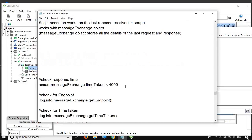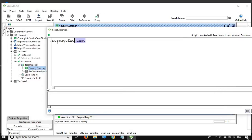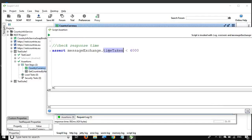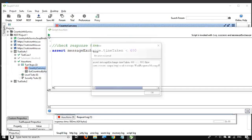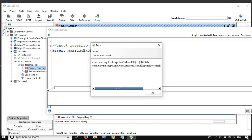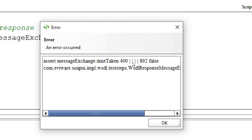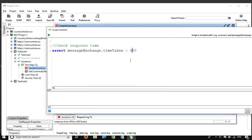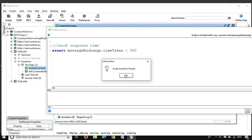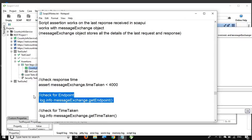I have some pre-written assertions. The very first one is 'messageExchange.timeTaken'. This function returns the time taken by the request, and then we can assert whether it is greater than or less than something. Here I am saying it should be less than 400 milliseconds. If I run it, it says false because the actual time was 892 milliseconds. Let me change it to 900 milliseconds and run it again — and you can see the script assertion has passed.